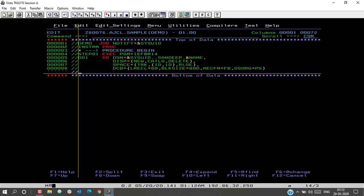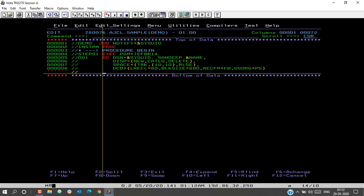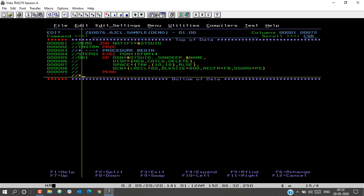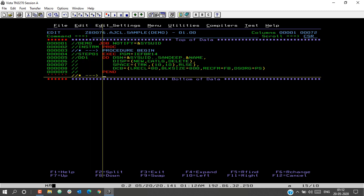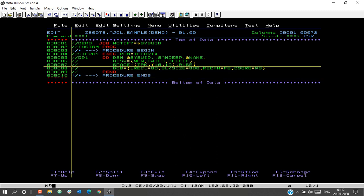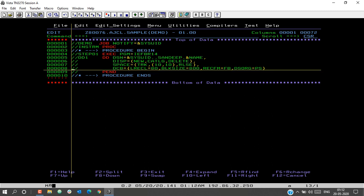The record format is FB (Fixed Block) and the dataset organization is PS, as we want to create a PS dataset. The EXEC step and DD statements are now complete. To end the proc, you simply type PEND — this marks the end of the procedure. The definition of the procedure is complete. In summary: a procedure starts with a proc name followed by the keyword PROC, contains the statements, and ends with PEND, meaning Procedure End.